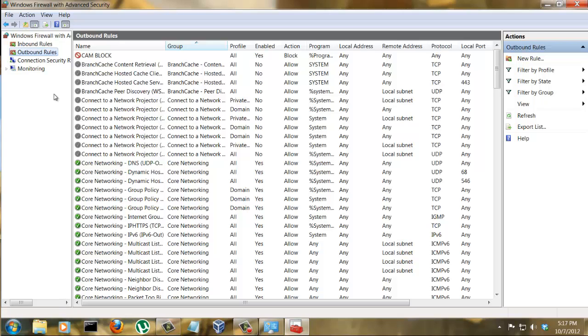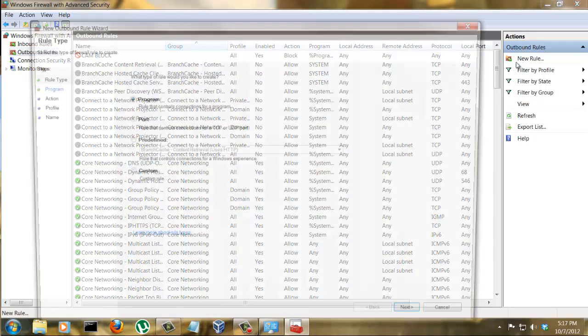So we have to create a new rule. Click the Outbound Rules and click New Rule. You can block other things as well - there are different ways to do different things - but we are going to block a program today.